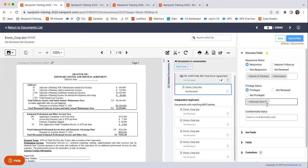In all likelihood, the judge is going to make you go back and re-review those documents anyways and give reasons for why each one is not being produced.